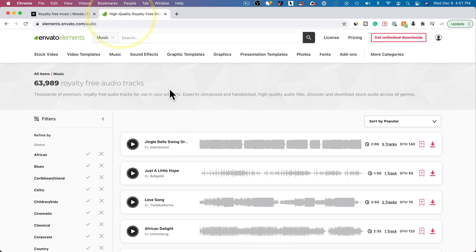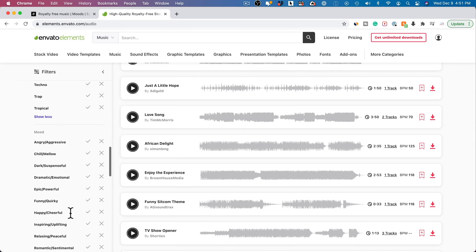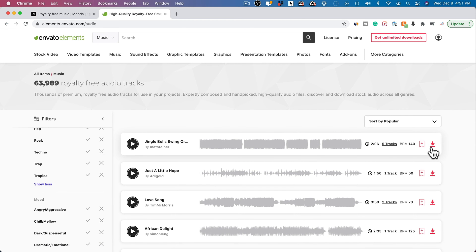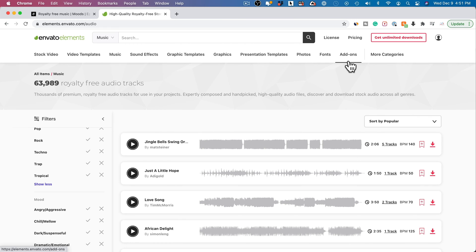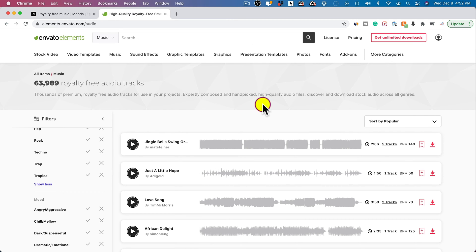The other option I use even more frequently is called Envato Elements. If you go to the music tab here, it brings you to this page where you can sort by all kinds of different categories and moods, then press play, listen to a song, and press download when you like something. I use this because it also has sound effects, graphic templates, stock photos, and video templates all for the same monthly price — so I can get everything I use in video production from one place. Music downloading is unlimited as well.